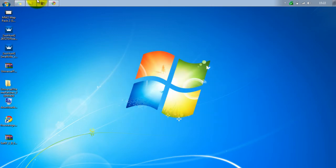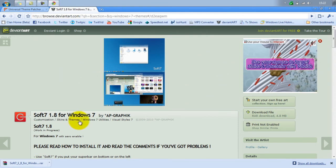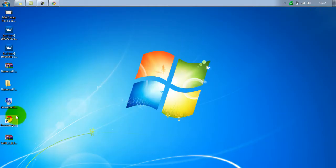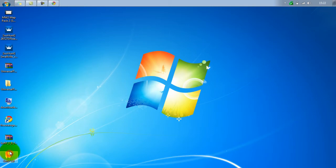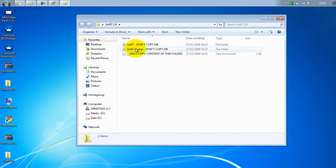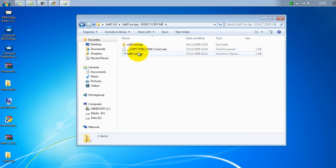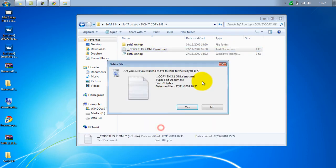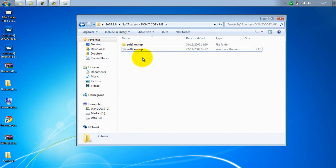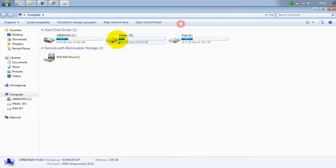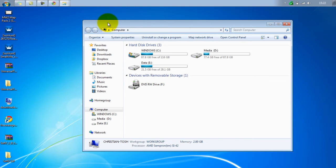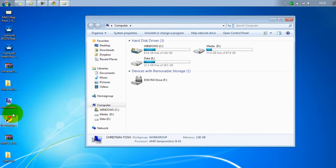Once the theme is downloaded, you extract it. Once you've extracted it, you open the file with the themes. You copy the contents — don't copy the outer folder itself, you open the folder and copy what's inside. You can either drag or copy them to My Computer. Also, when you patch, check if you've got a 64-bit system — I should have mentioned that earlier.